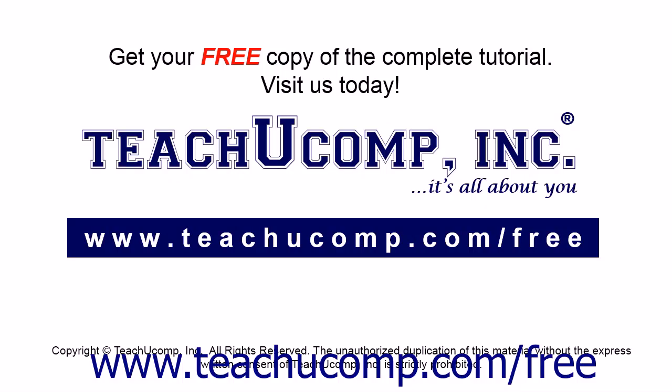Get your free copy of the complete tutorial at www.teachucomp.com/free.